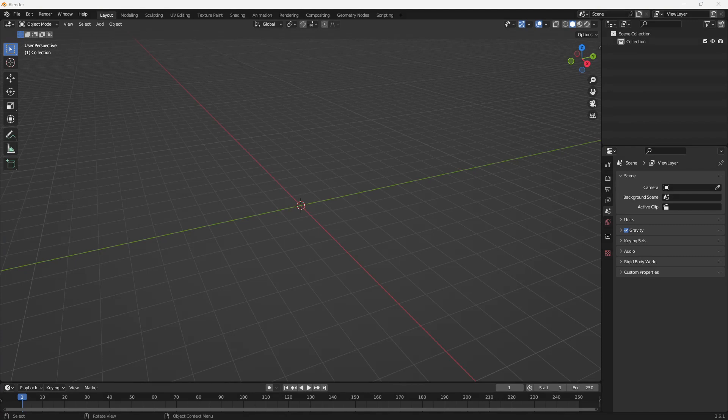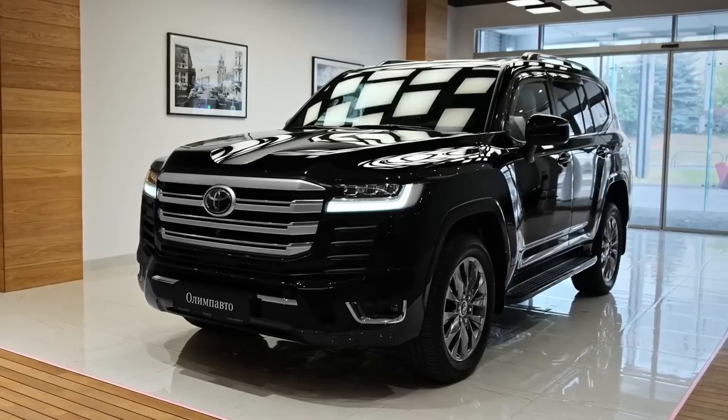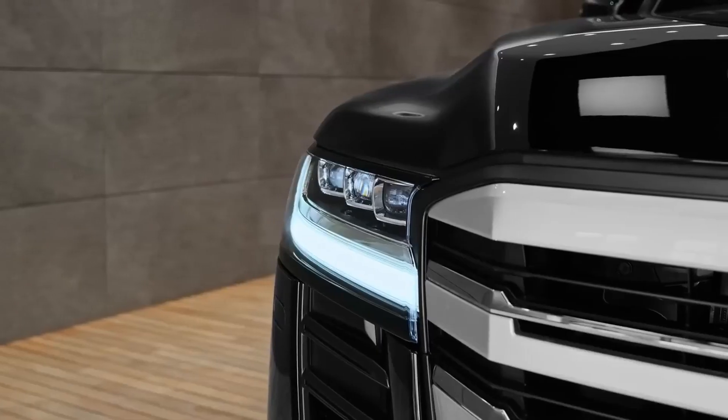Hello everyone, welcome to the tutorial. We are going to be modeling a Toyota Land Cruiser 300.